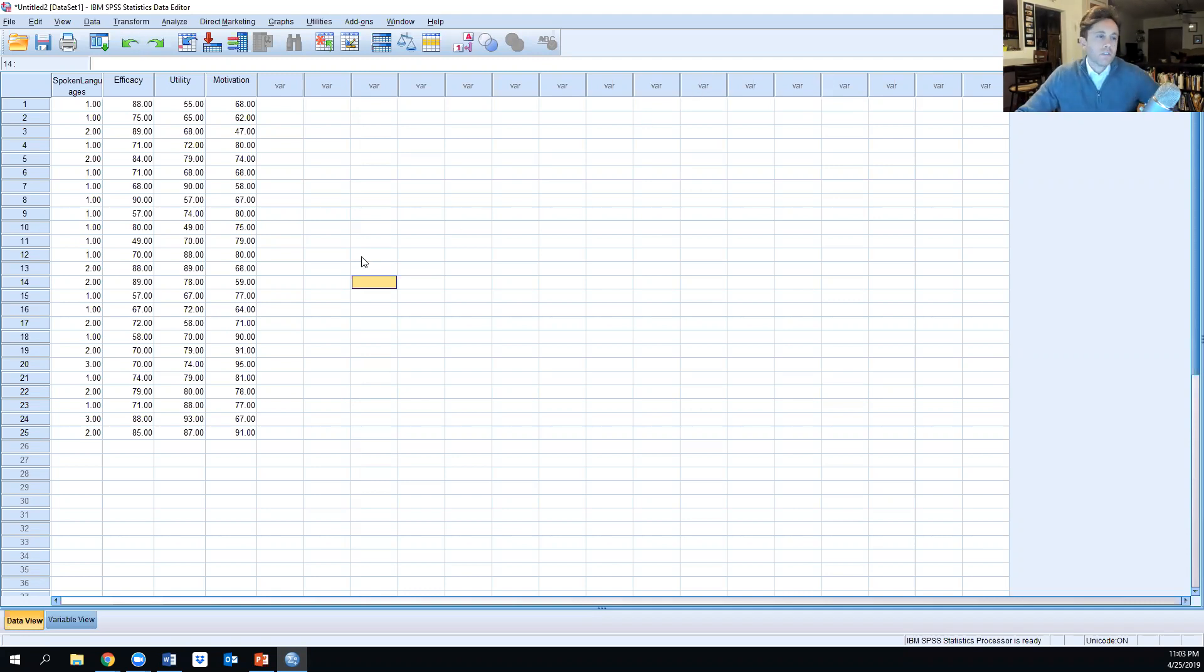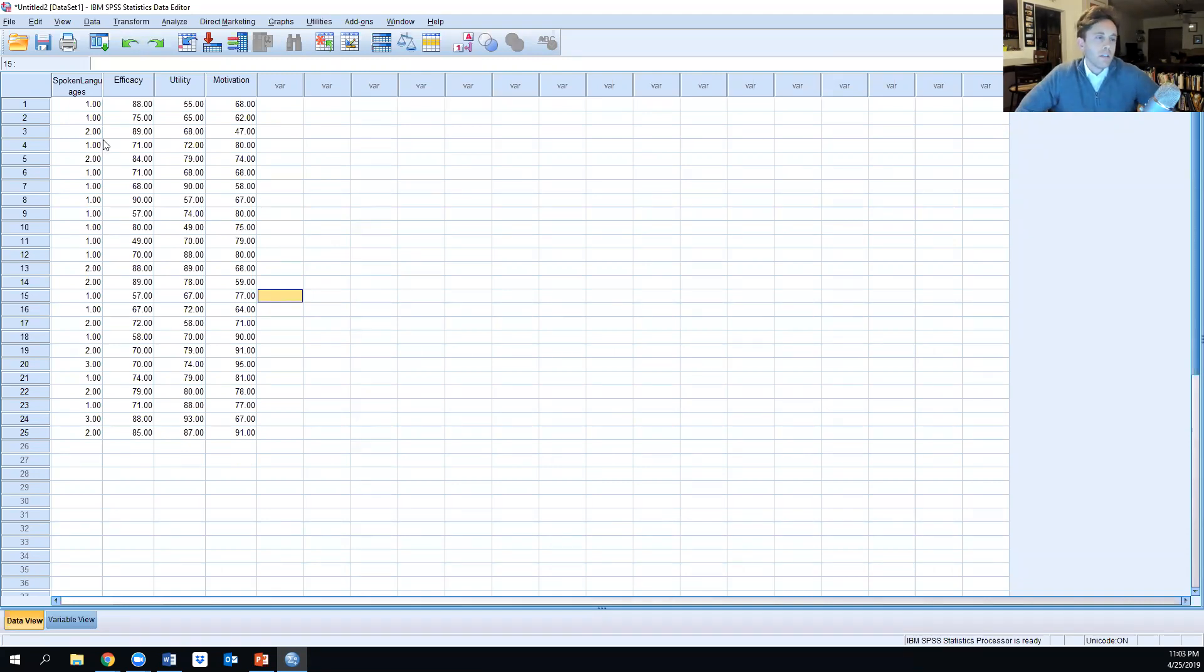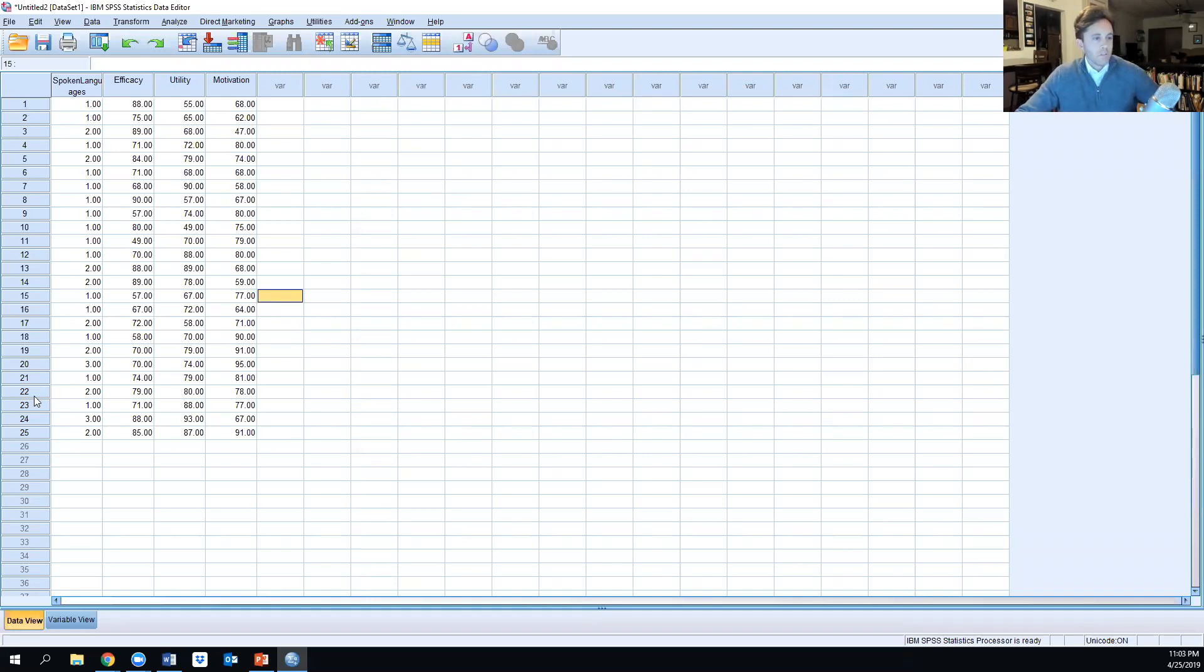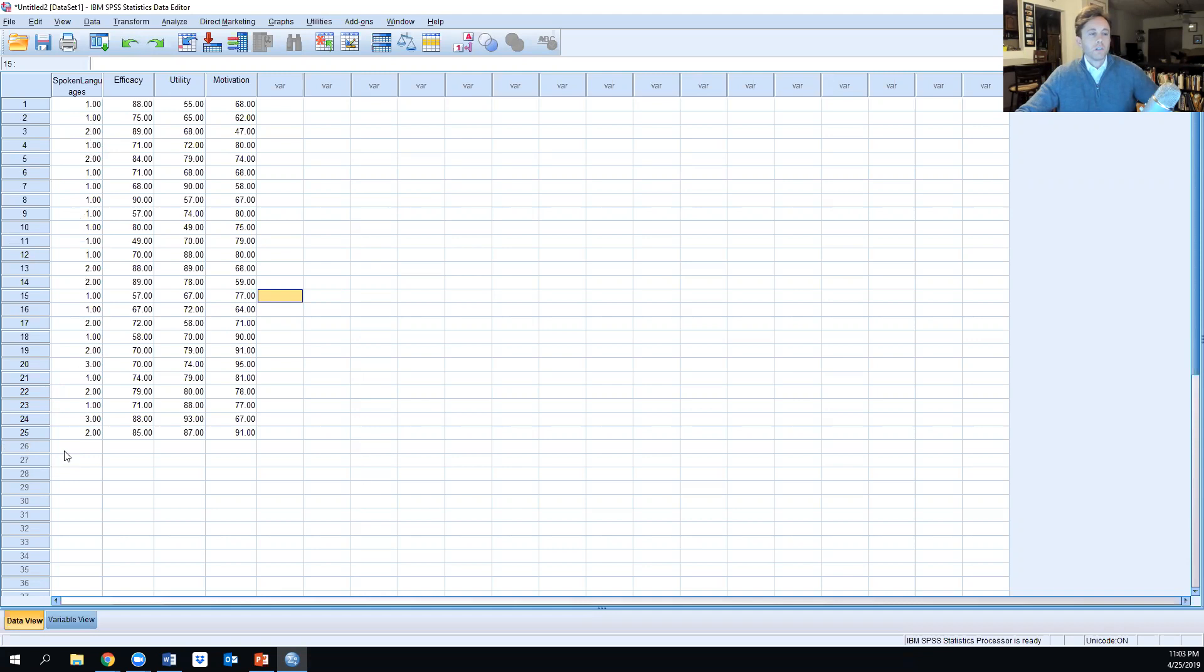Here is the fictitious dataset. We have a number of variables looking at the number of spoken languages in this adult population of 25 individuals. This is a categorical labeling - some of these people speak one language, others speak two, and a few others speak three languages.